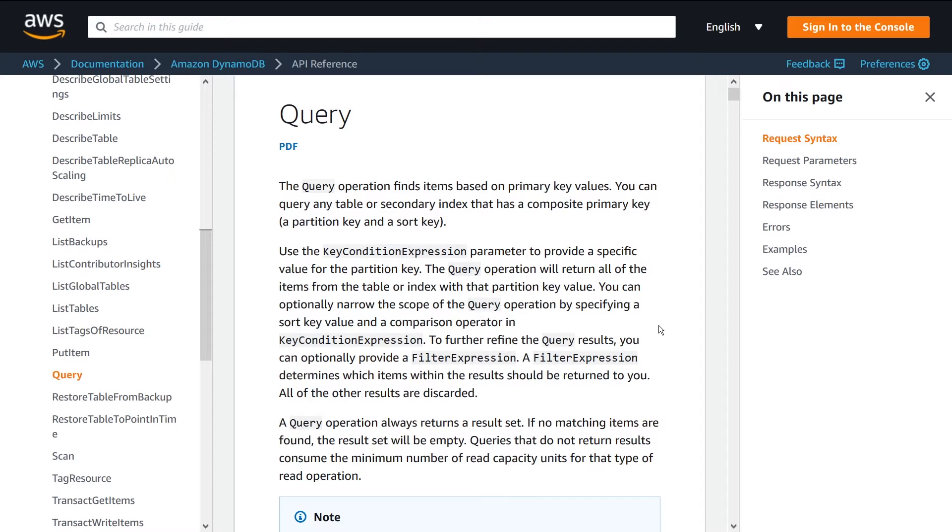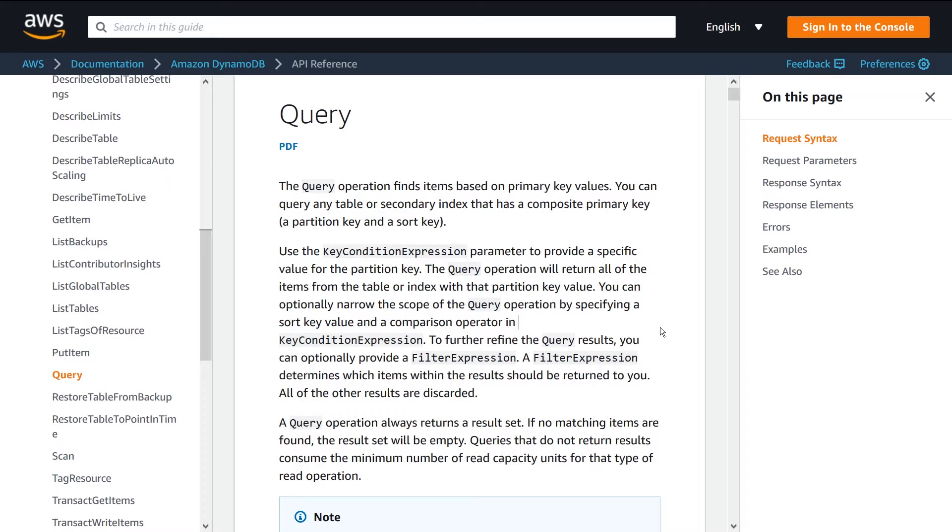What is going on, guys? In this video, I want to talk to you about DynamoDB queries and how to use them. I'm going to talk about what DynamoDB queries are, why they're useful, and then finally I'm going to show you an example using Node.js on how to actually use the SDK to call this API.